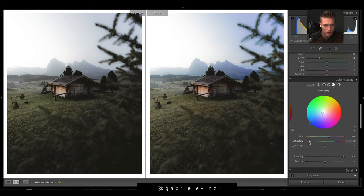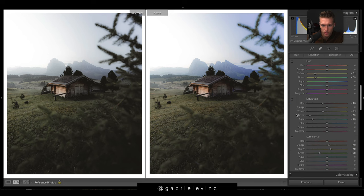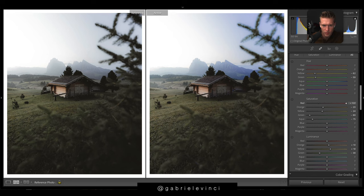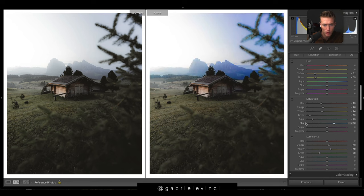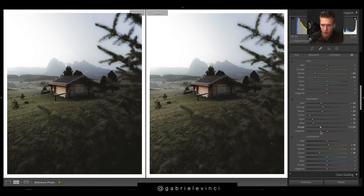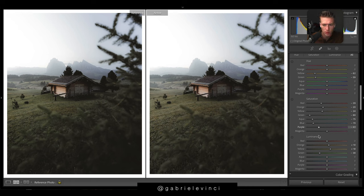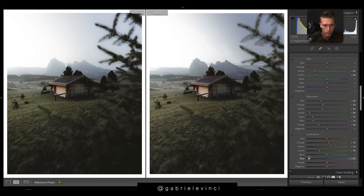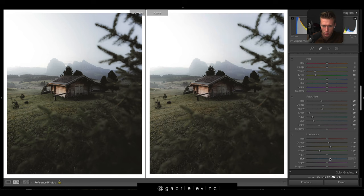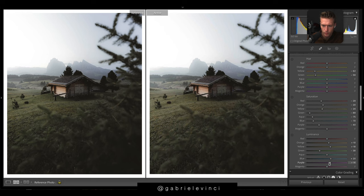We want to maybe bring down the saturation of some of these oranges. No reds, there's no reds in there, just bring it down roughly in line with its similar colors. Blue, come down for sure. Purple - there's actually quite a few purples in this, let's bring them down. Make the blues pop a bit and up the purples. Luminance is the brightness of colors.